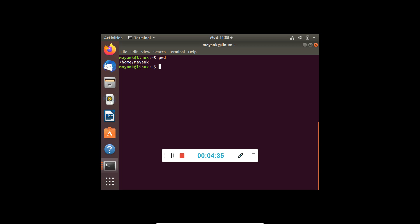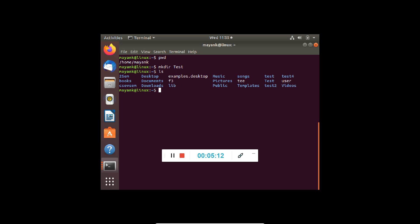To change the directory, the command used is cd. But before we change the directory, let's try a command known as mkdir. mkdir is used to make a directory. So we write mkdir and give it the name Test with a capital T. It will create a directory called Test. To verify it was created, we use ls and we can see Test is listed. If we try to run mkdir Test again with the same name, it says the file already exists and you cannot create it.